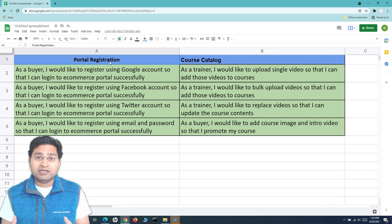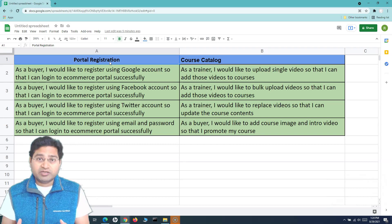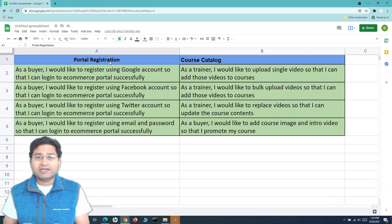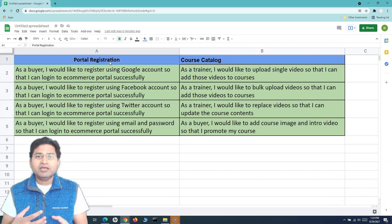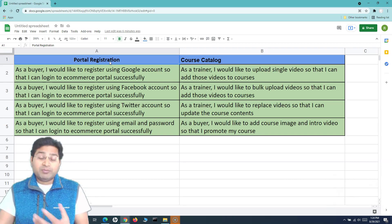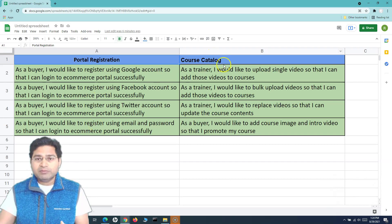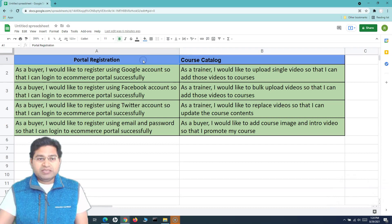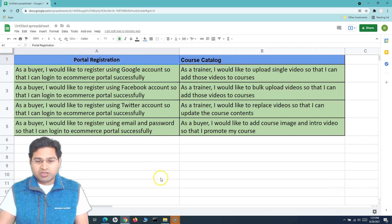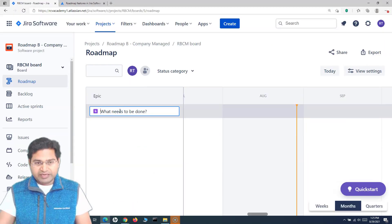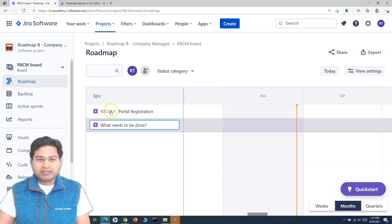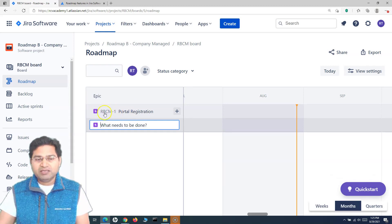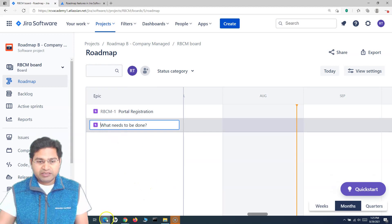Portal Registration will have multiple work items — user stories, tasks, or defects. It's a big piece of work that can have multiple stories. Similarly, Course Catalog is another epic. An epic is a big piece of work that can span multiple sprints or even a couple of months. We'll copy the Portal Registration epic, go to the roadmap, paste it, hit Enter, and that epic gets created with the project key automatically appended.